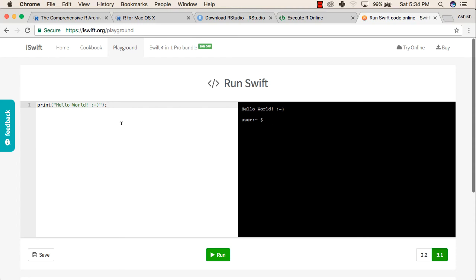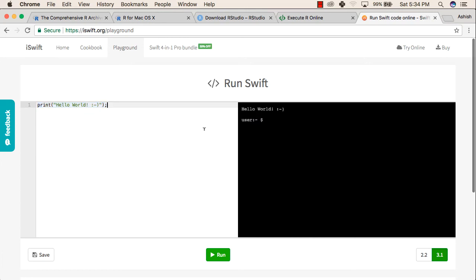To run Swift code online, you can go to iswift.org/playground. You can write your code on the left-hand side, and when you press the Run button, it will show the output on the right-hand side. This is how you can run your Swift code on your device or online.